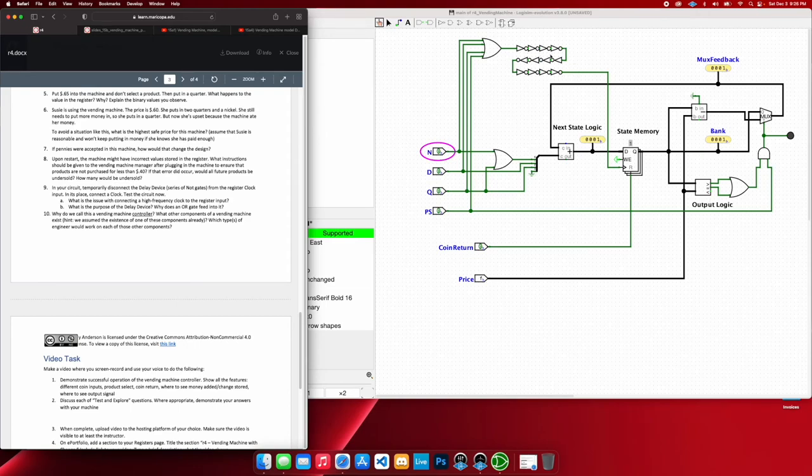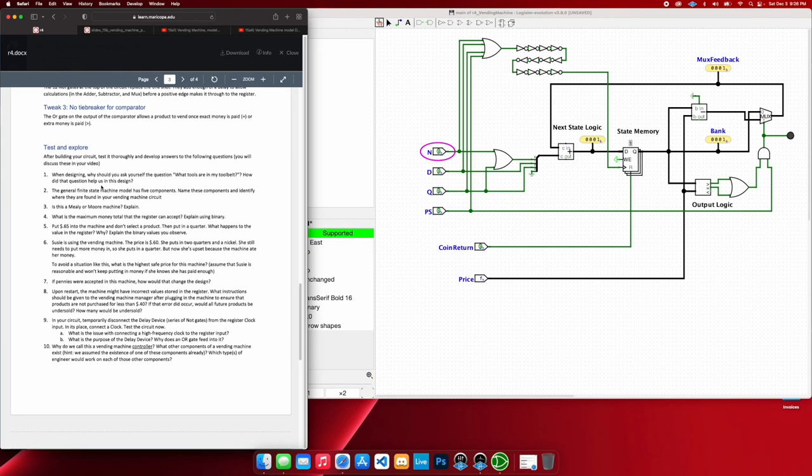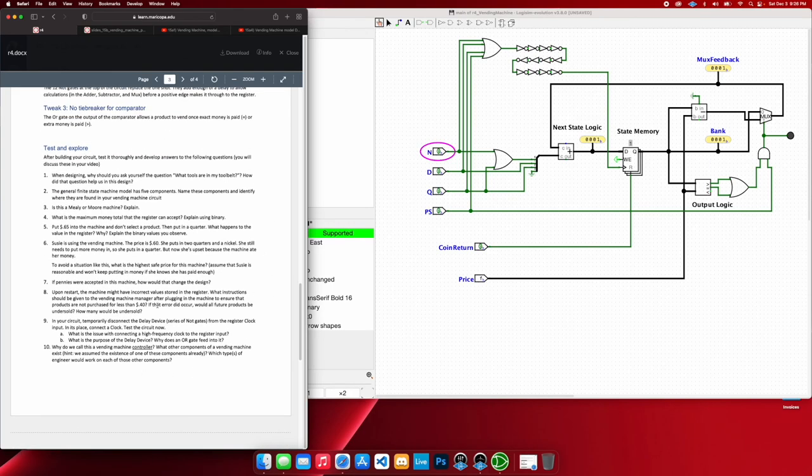So, what kind of engineer would work on these components, these control units? Obviously, computer engineers. So, yep, that's all the questions I have here. Hopefully, I answered them. Thank you for watching.